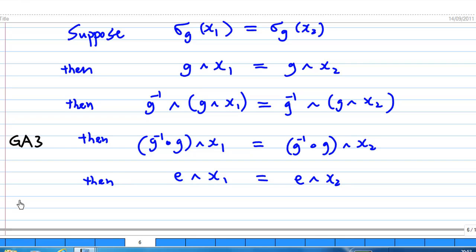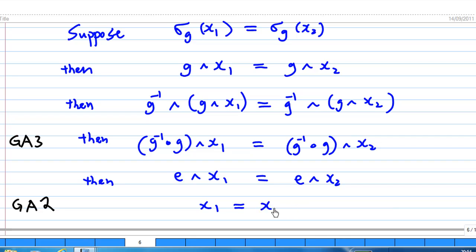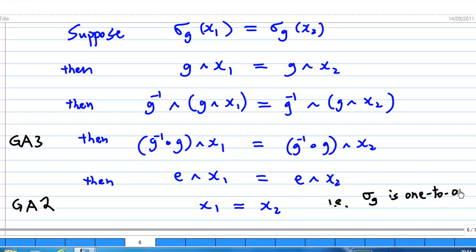According to GA2, for the identity element of G acting on X, e·x₁ = x₁ and e·x₂ = x₂. So we conclude that x₁ = x₂, meaning sigma_g is one-to-one. That means sigma_g is a permutation of X, so sigma_g belongs to S_X, the set of all permutations on X.